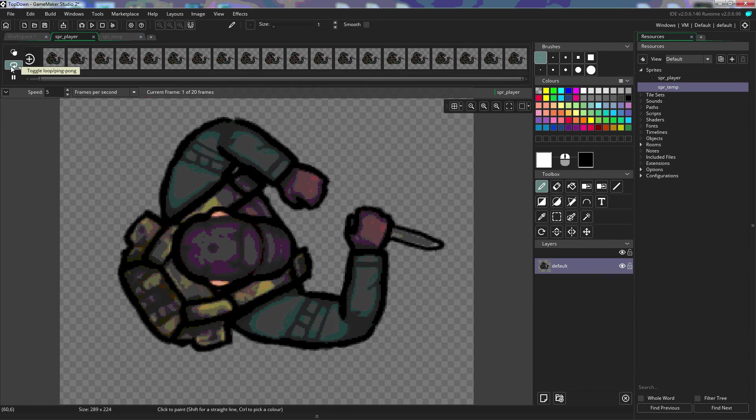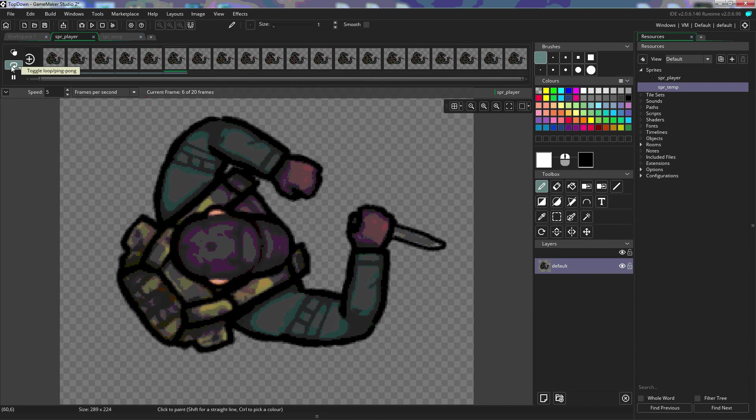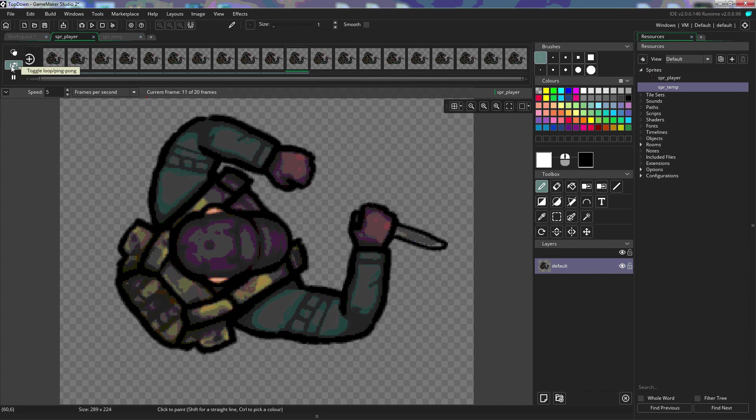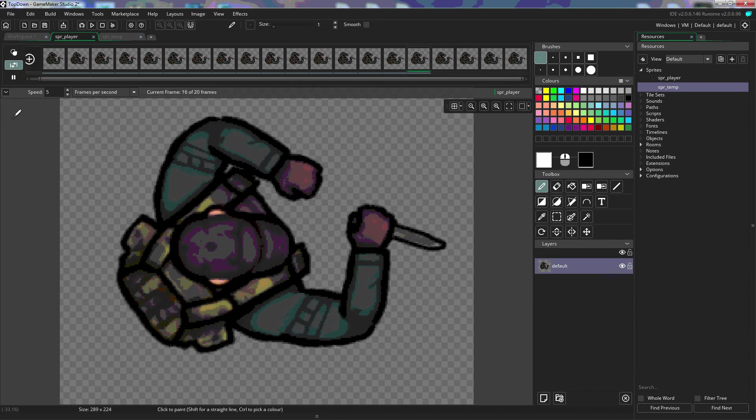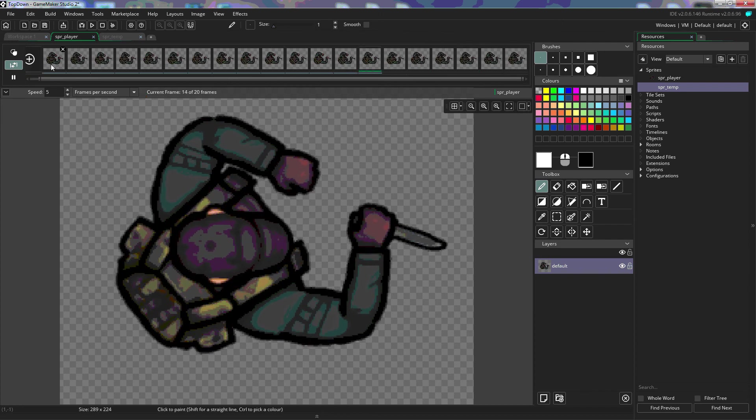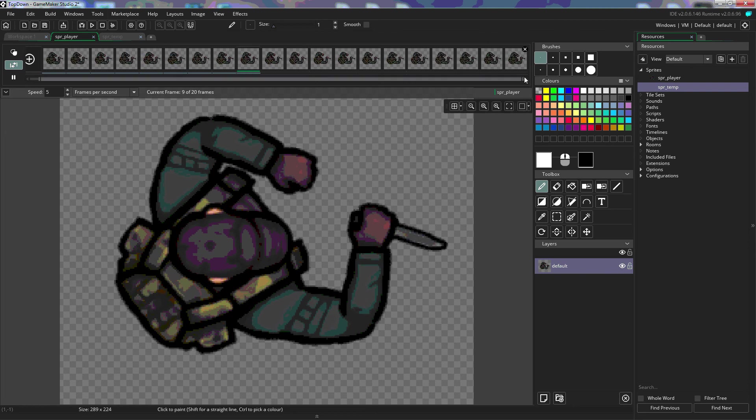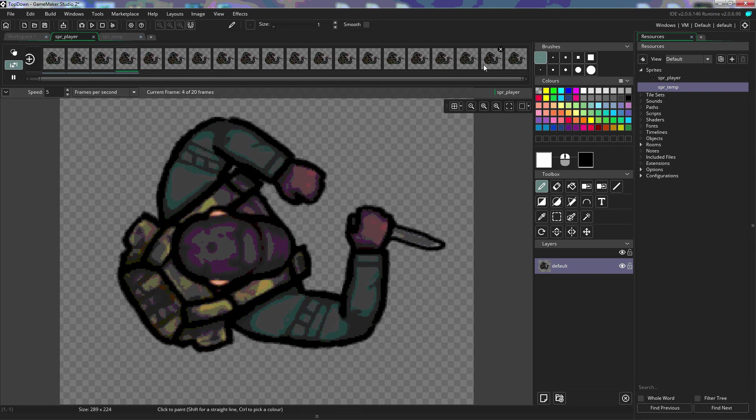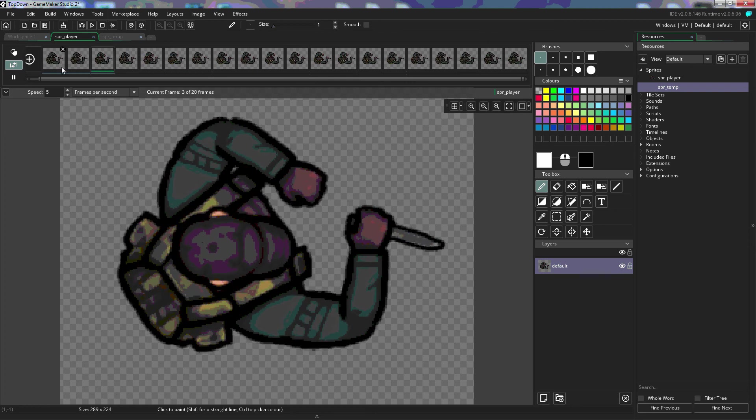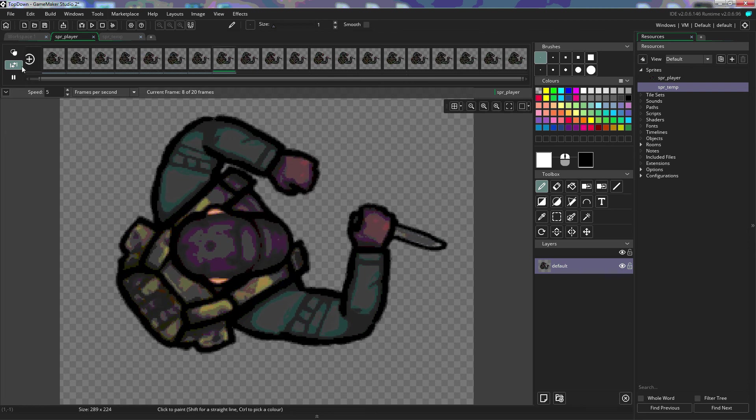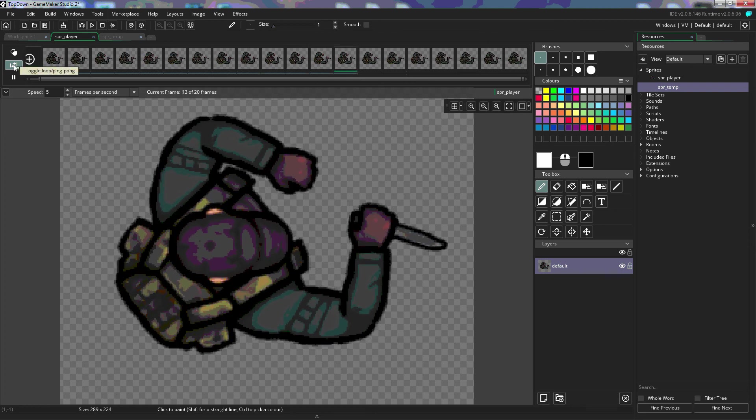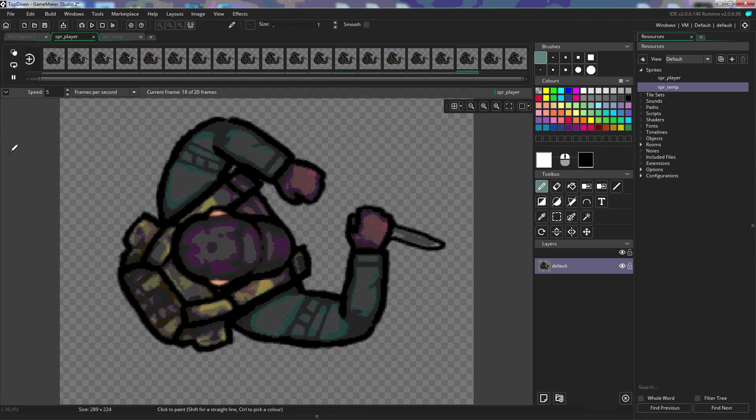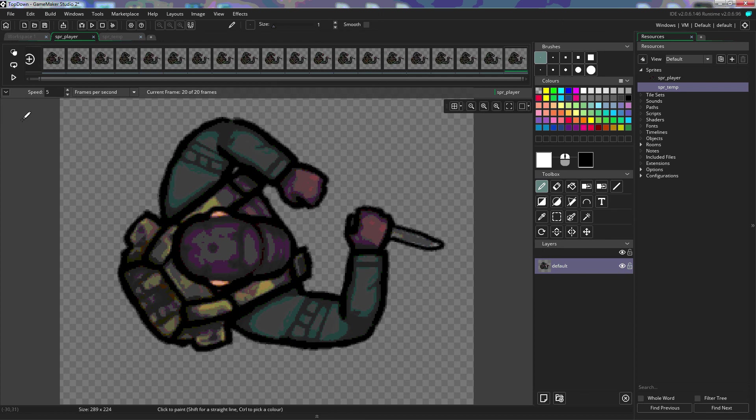If we click on the button again, this is ping pong, which means that it's going to go from the first to the last and then backwards to the first again. And if you click on it again, you can turn that off, and it will only cycle through the frames one time.